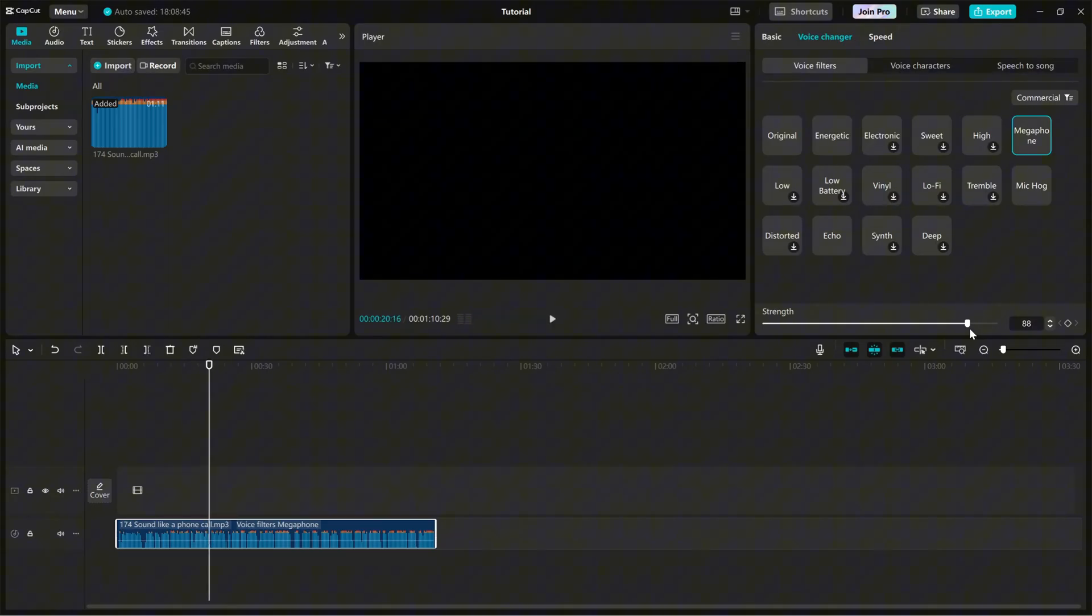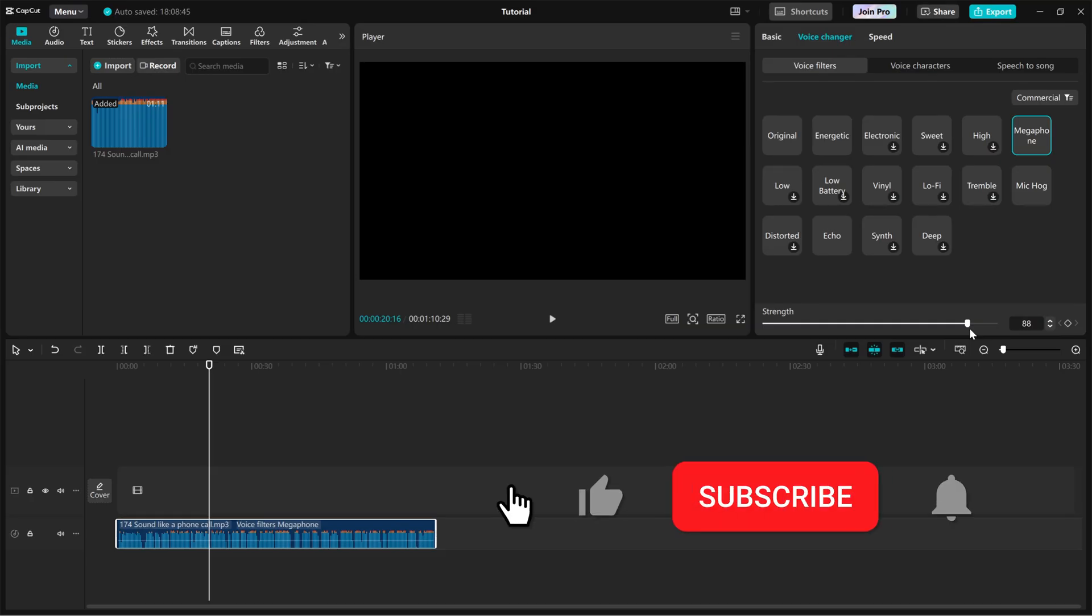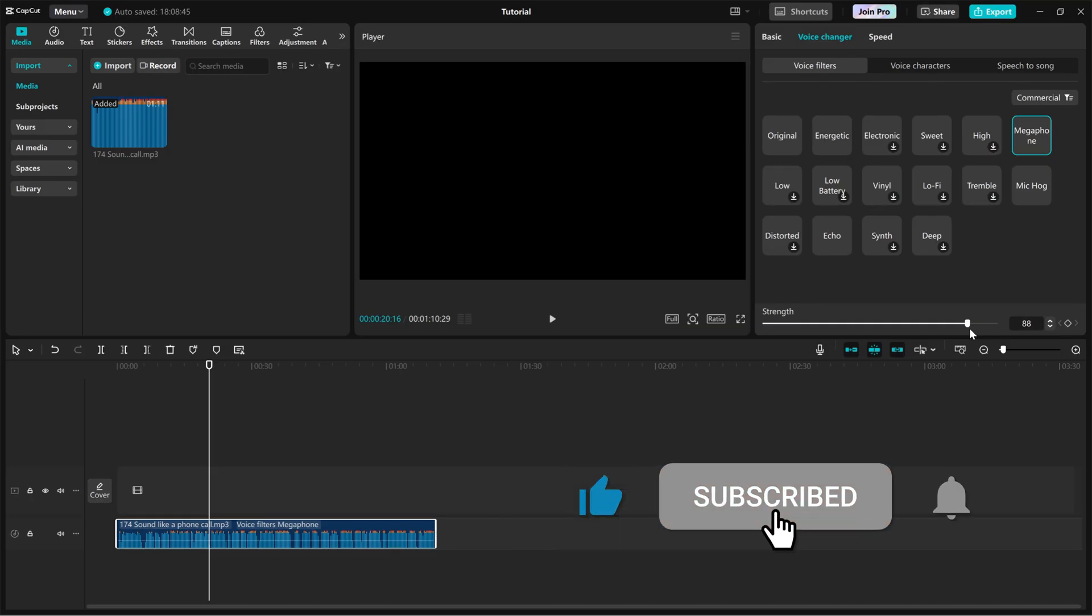And that's it. You've successfully created a realistic phone call effect in CapCut PC. If this tutorial helped you out, make sure to like, share, and subscribe for more CapCut editing tips.